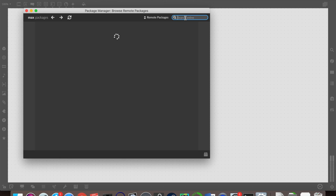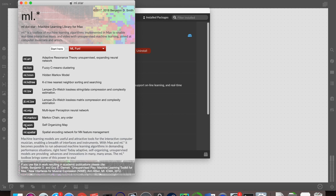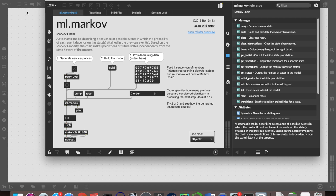So first things first, let's go and get that installed. Go into Max, then to the package manager and do a search for ml.star. Once you've found that, get that installed and then we can launch it. It's got a great help file with all of the different objects and their own individual help files and a few fun little patches which you can do a lot with. We'll go straight into ml.markov.